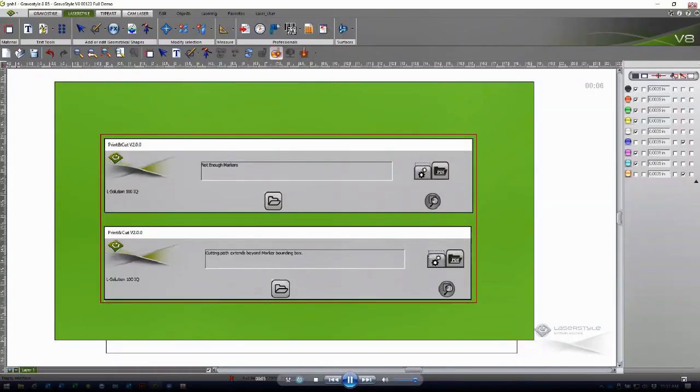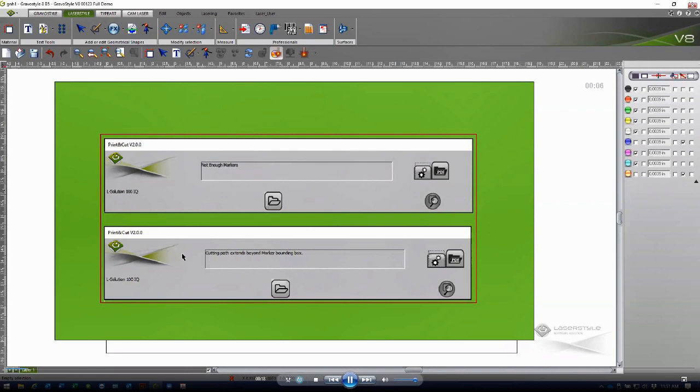This tutorial video will address the two most common errors received when utilizing the print and cut functionality in Gravis Style or Laser Style. Those two errors being first, not enough markers, and the second error being cutting path exceeds beyond marker bounding box.